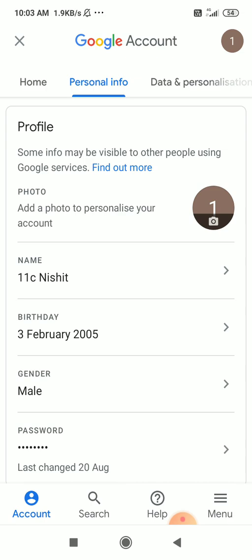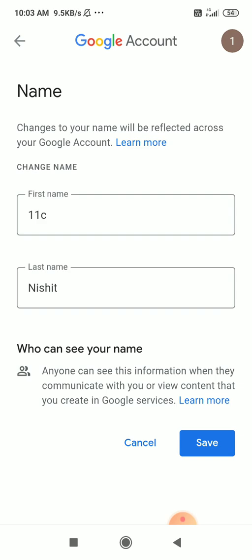Here, the name is Levansi Nishith. It's the correct name. So, if you want to change your name, click on the name.